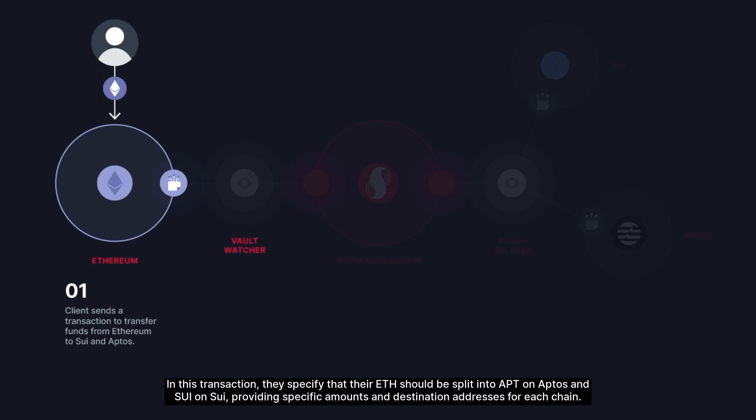In this transaction, they specify that their ETH should be split into APT on Aptos and Sui on Sui, providing specific amounts and destination addresses for each chain.